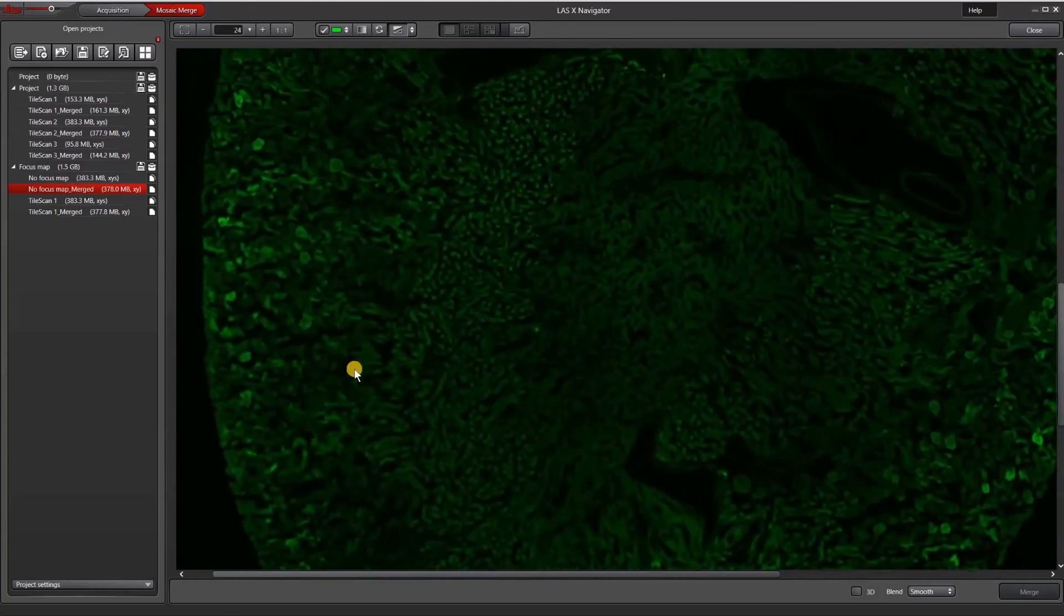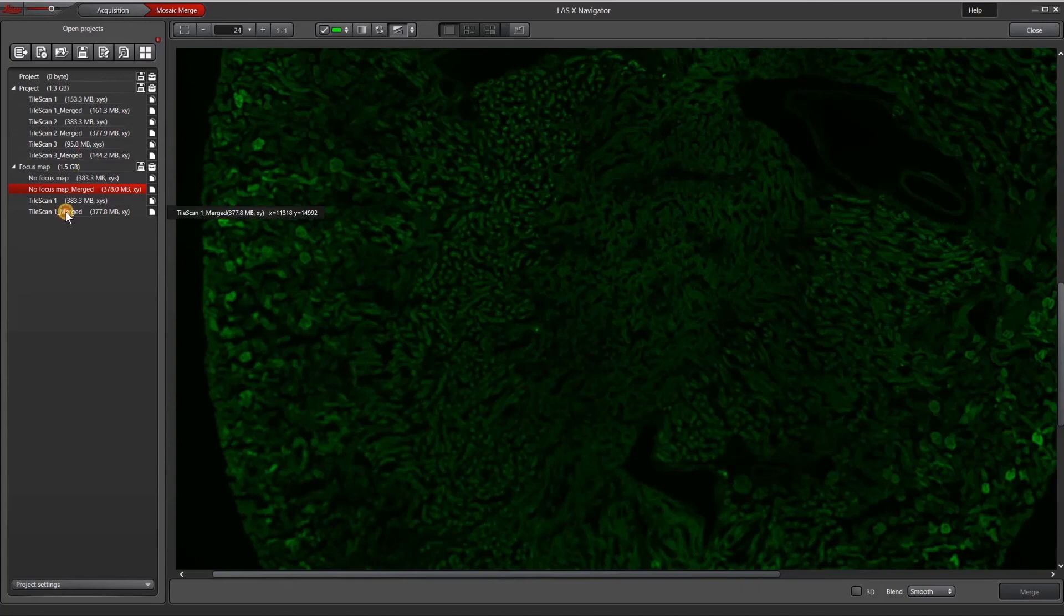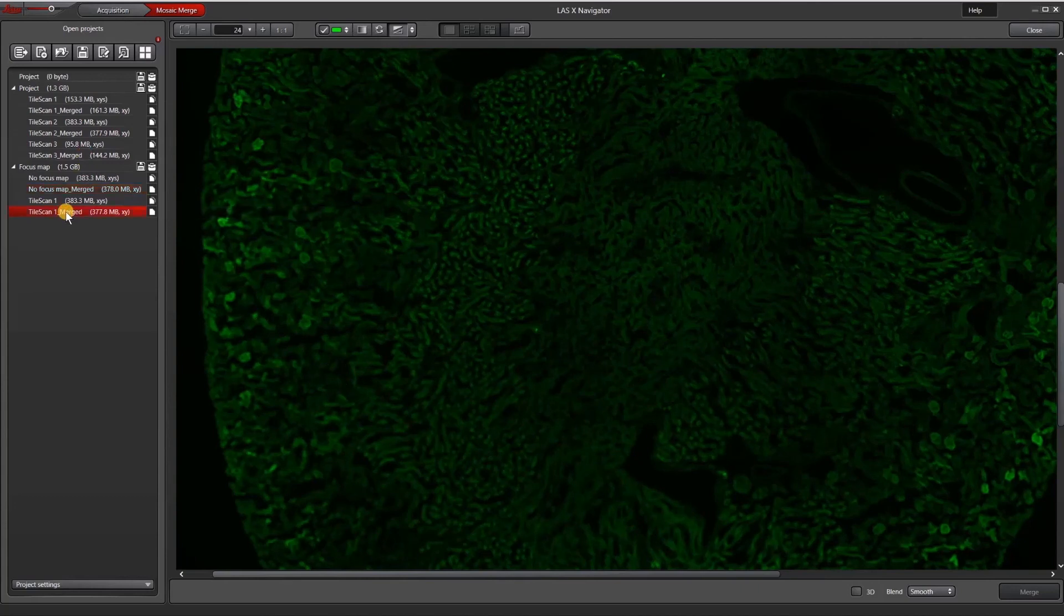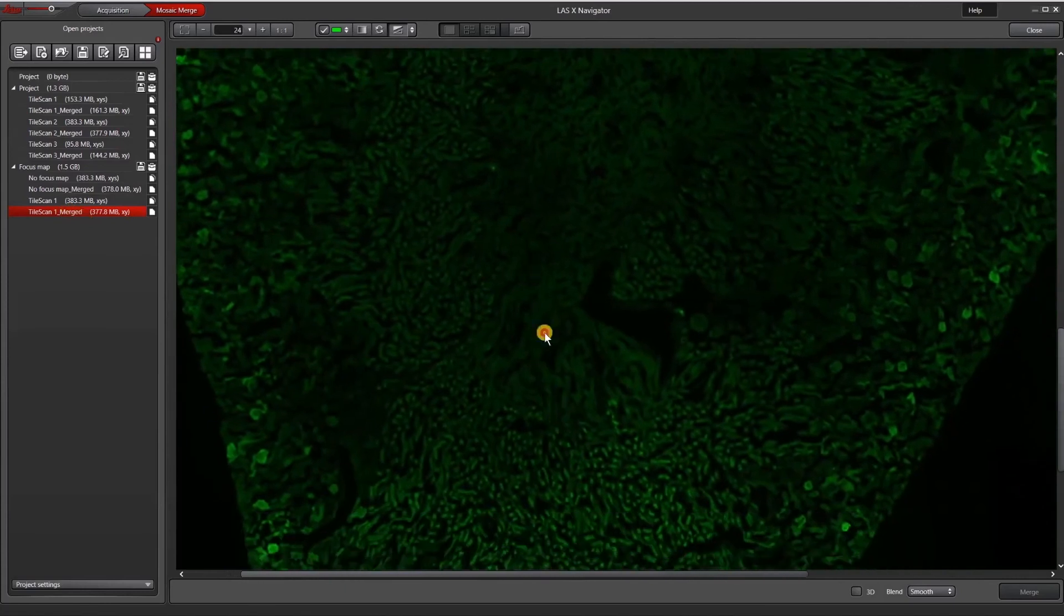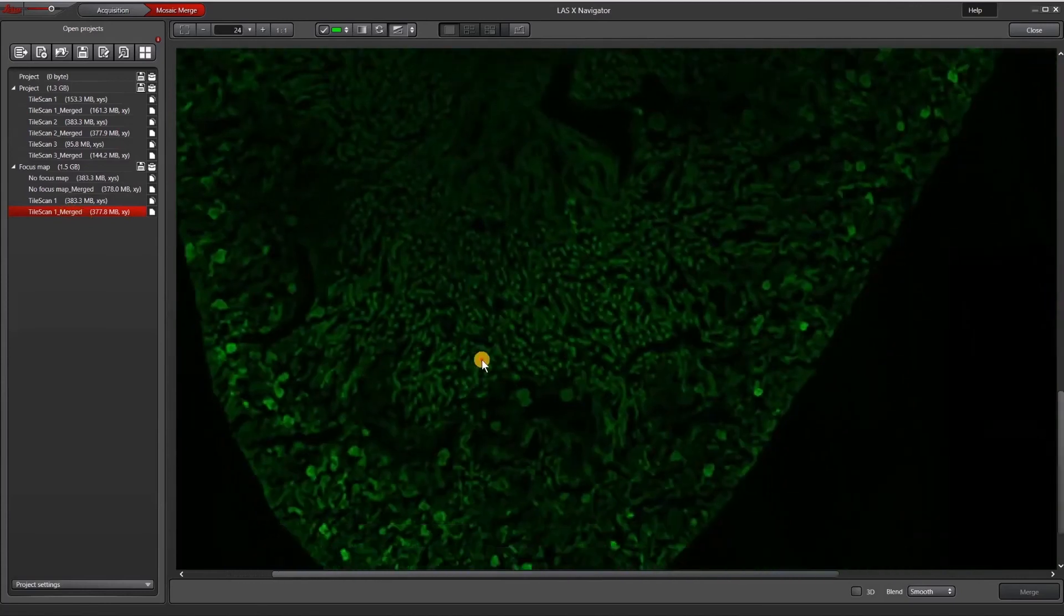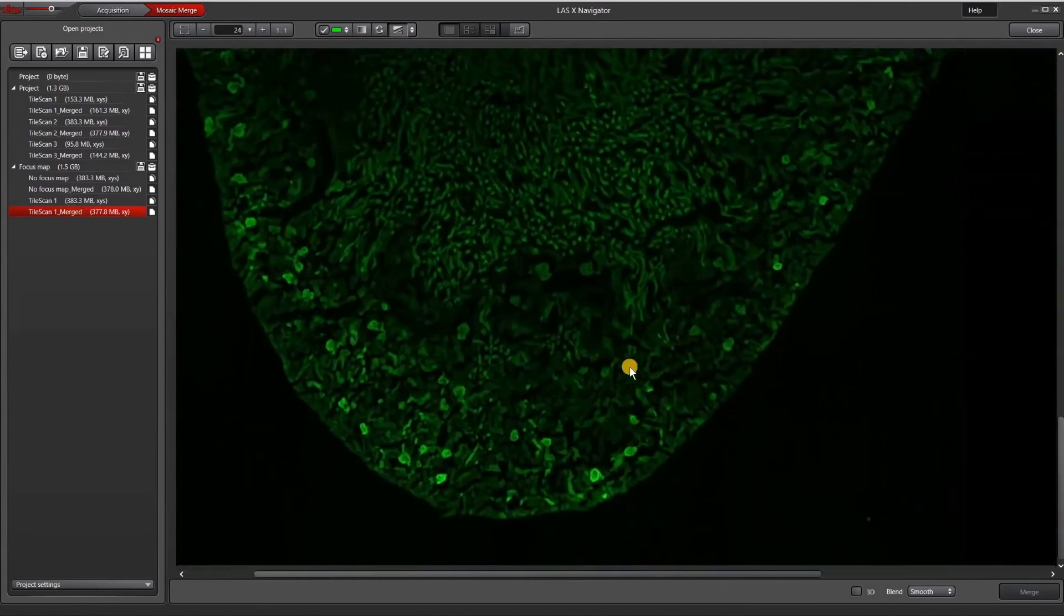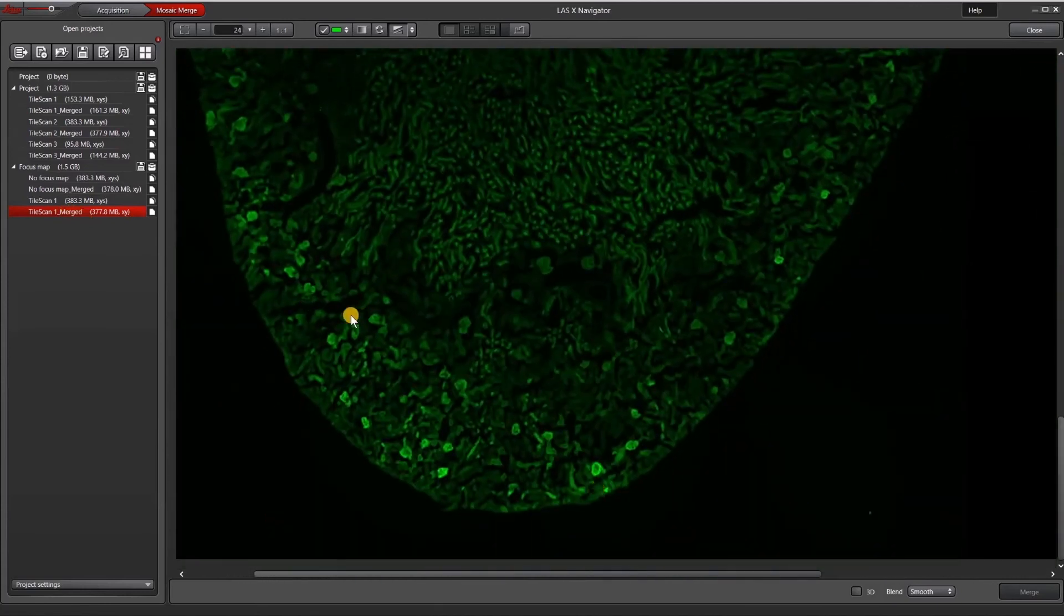If we switch to the section where we actually use the focus map, you can see that this is much better and our regions down here are completely in focus.